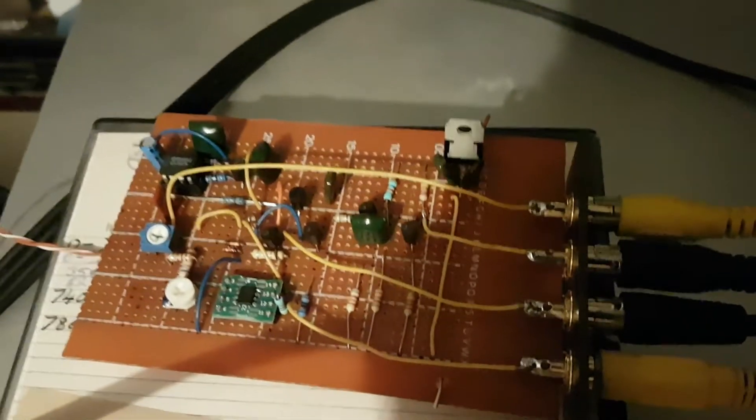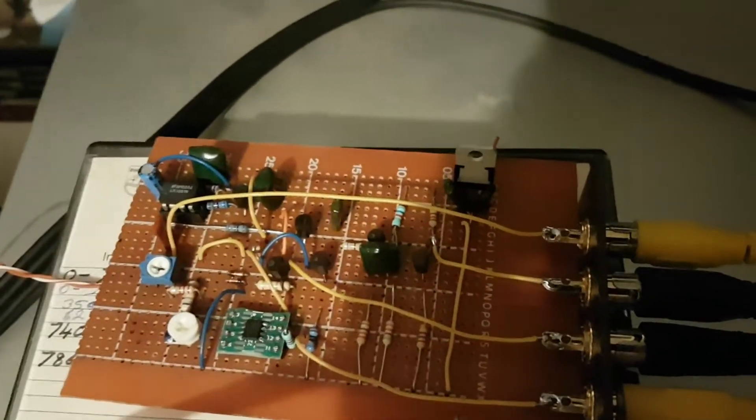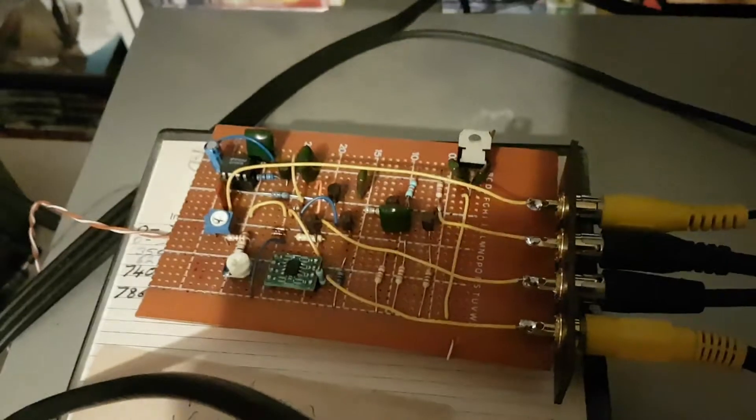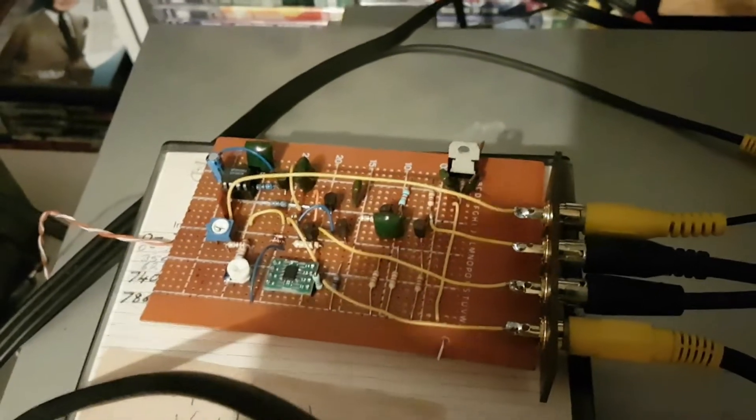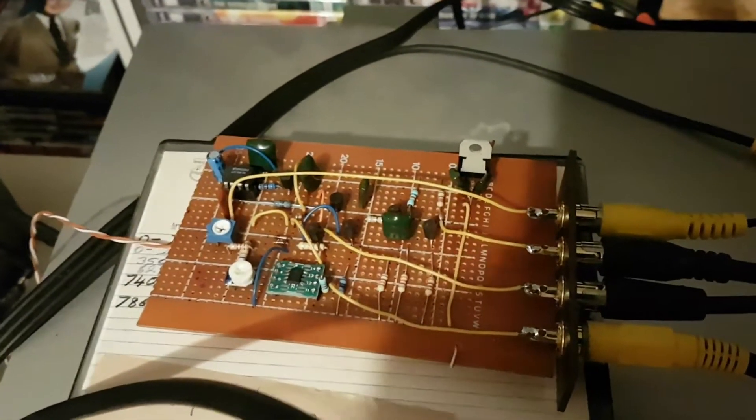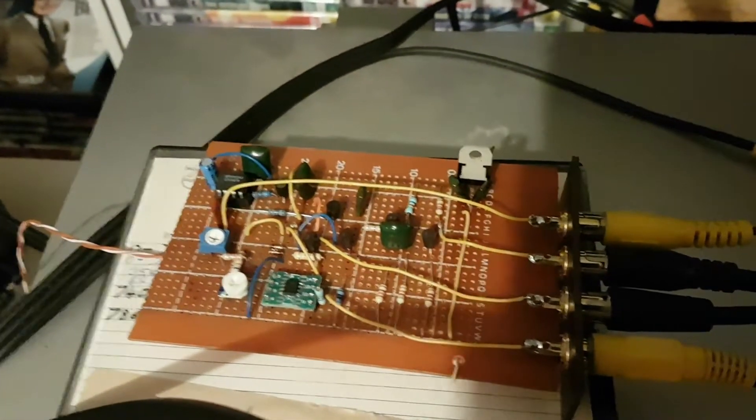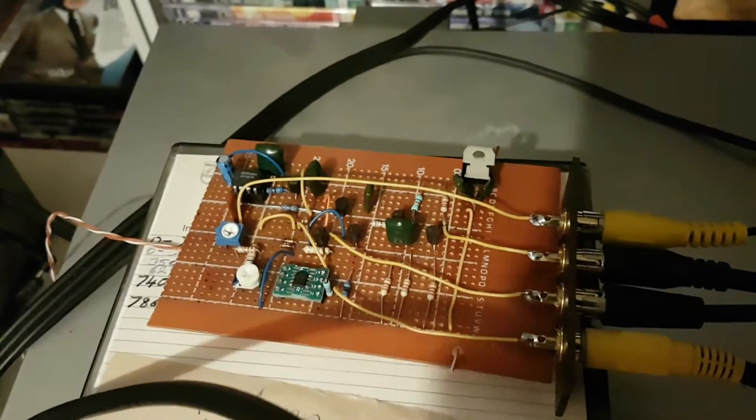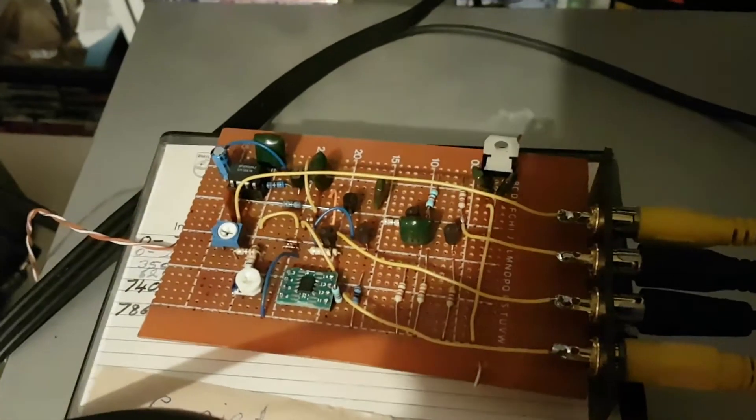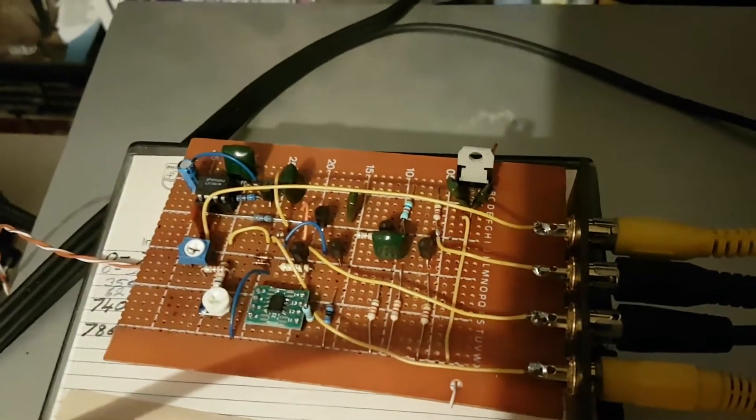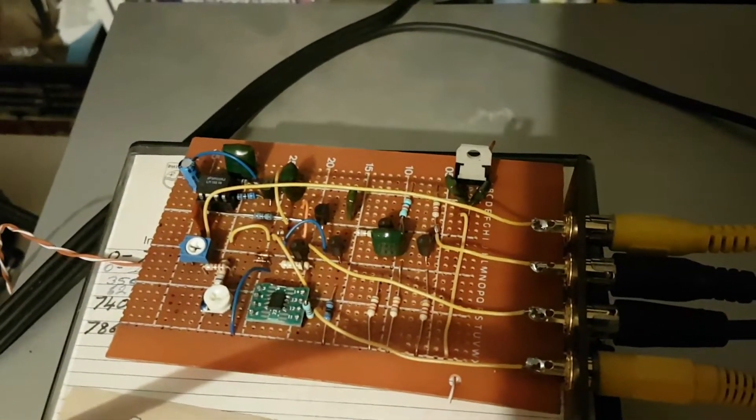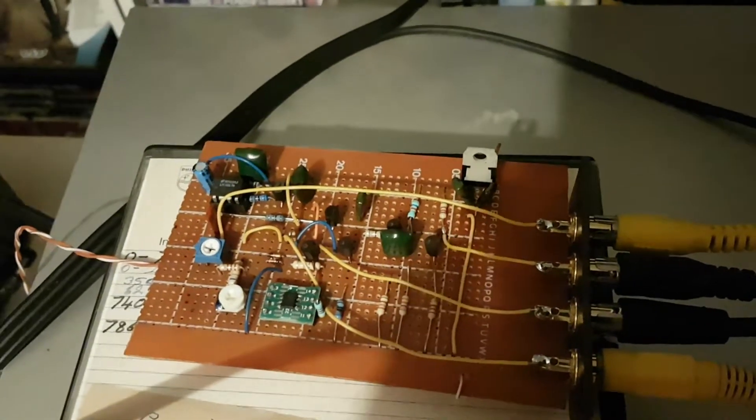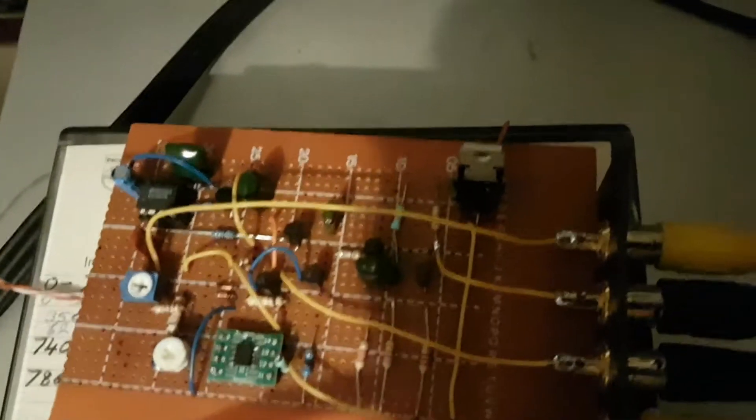I copied it almost to the tee. I used BC549 and BC559 transistors, they're the low noise variety. I'm not sure what transistors Alan used, but anyway I used the BC series. It's pretty much mostly to the tee and sure enough it works pretty good.